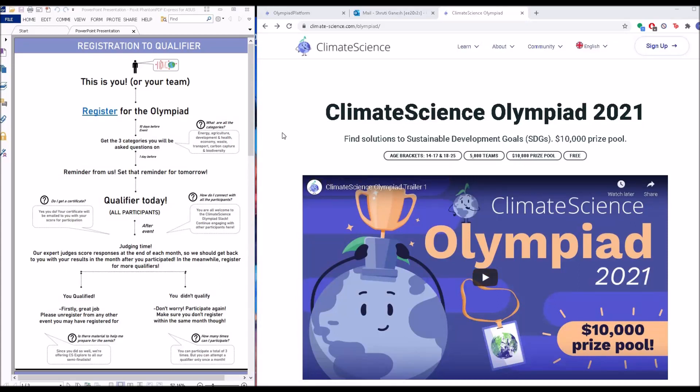Hi everyone, this is a short video tutorial on everything Olympiad, right from registration, what you should expect a couple of days before, what you should expect the event to be like, a little after, and everything in between. So let's get started.